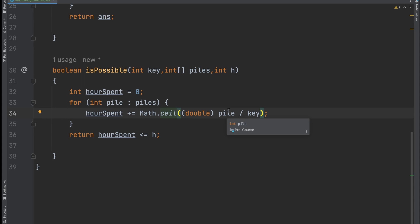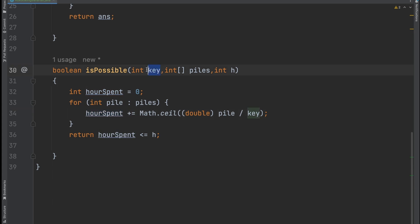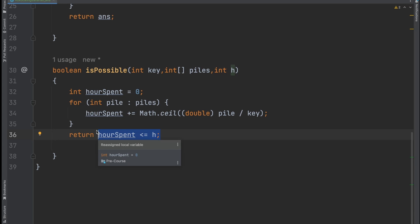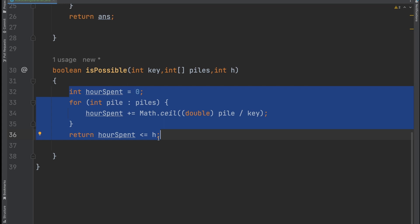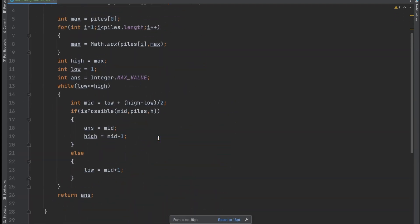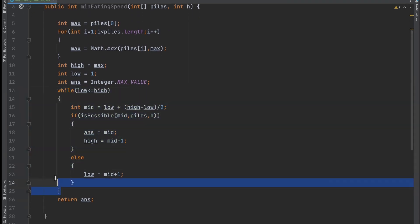The 'isPossible' function checks if speed k can finish all bananas within h hours. We compute total hours = sum of ceil(pile / k) for each pile. To get a decimal result, we typecast pile to double before dividing, then use Math.ceil(). If total hours ≤ h, return true — meaning k is a valid possible speed. This is the key logic that changes per question.